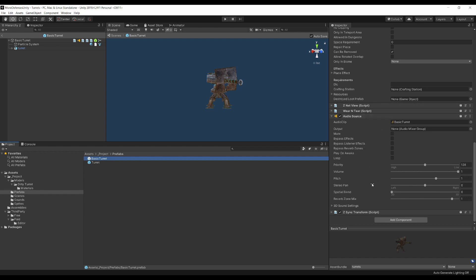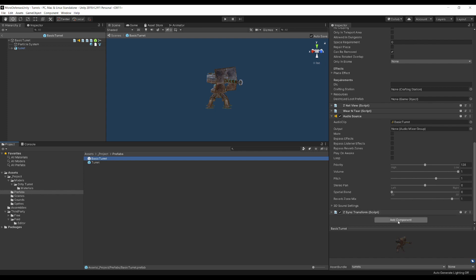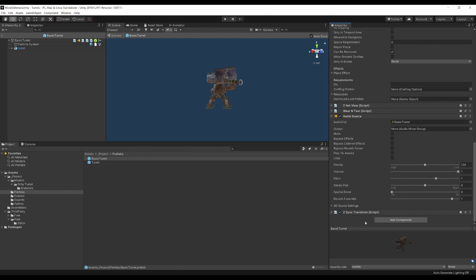These scripts can be easily added to any prefabs that you create by clicking Add Component, and then looking for whatever script that you want to add from the base game. The audio source is included here, just so that I could add a gunshot sound that plays whenever the turret fires.